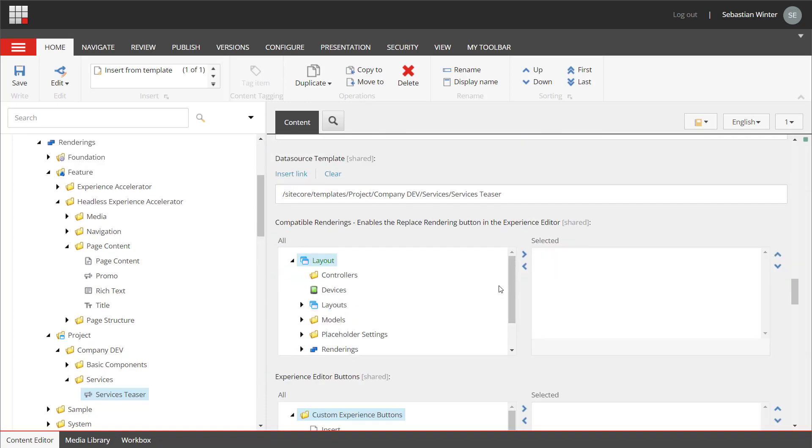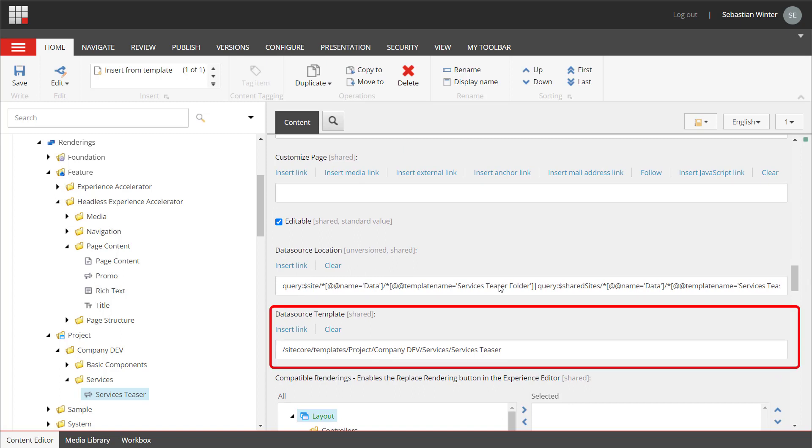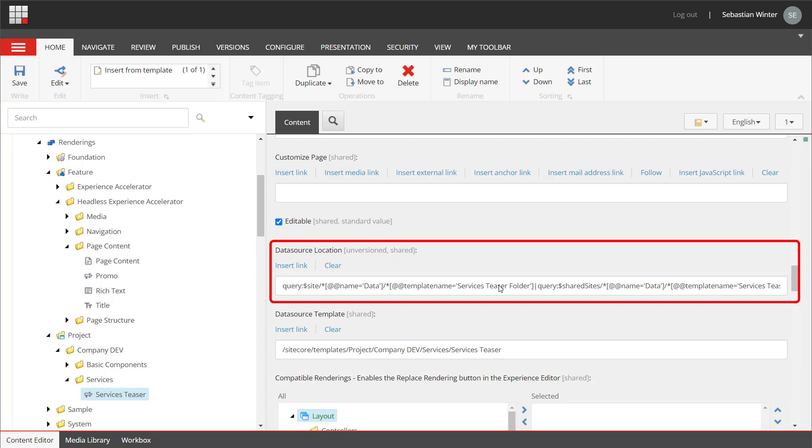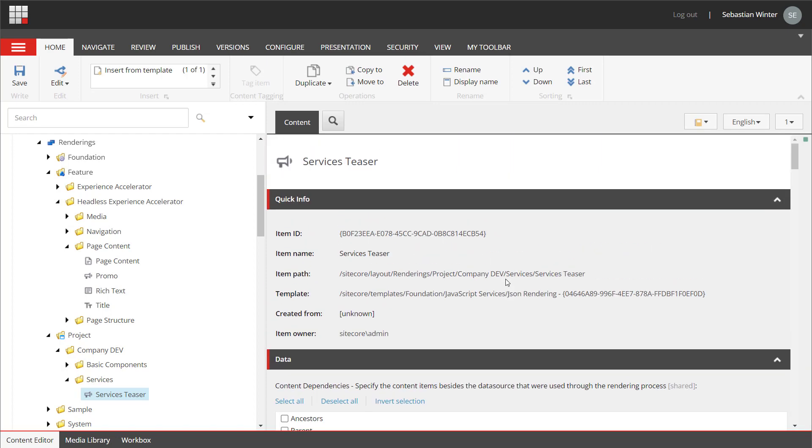Further down, what we can see is that the data source template location has been set so the rendering knows what content model can be expected, which is the services teaser template that got created with a cloning process. Also, the data source location of the content items, so the later content that will be associated with the component has been set using the dollar site and dollar shared site token. This way, we make sure that the data source is always expected under the site context data service teaser folder or the shared site context data service teaser folder. This has all been done for us, but it's good to know how everything comes together.